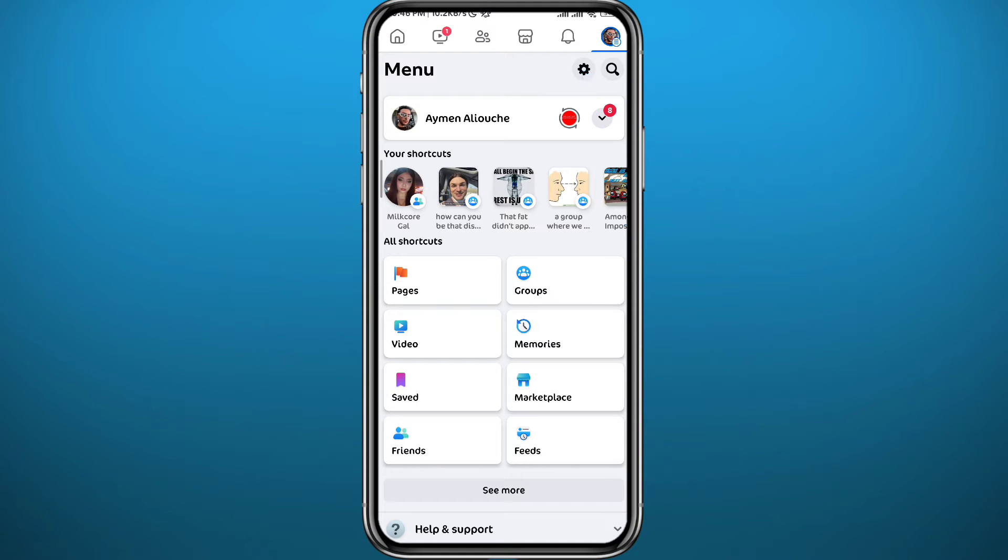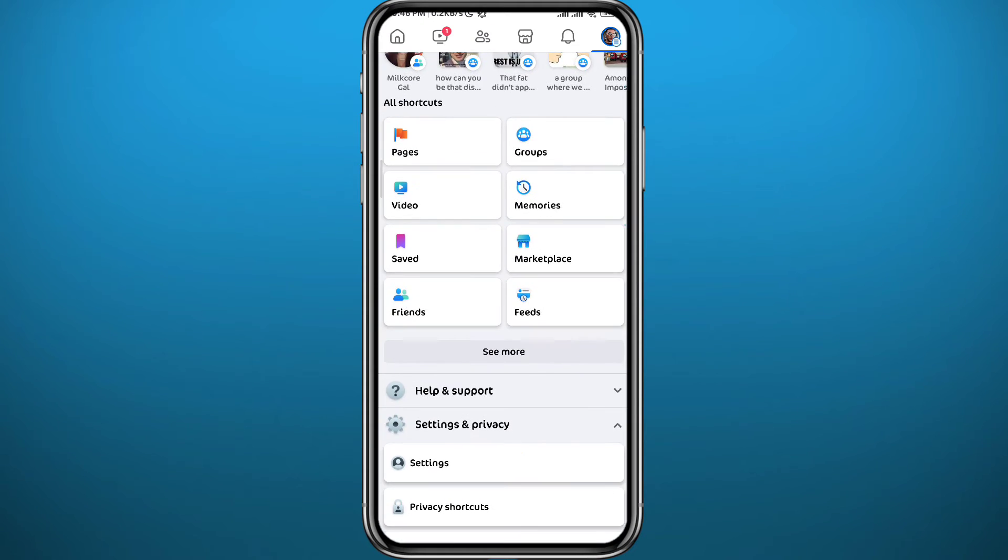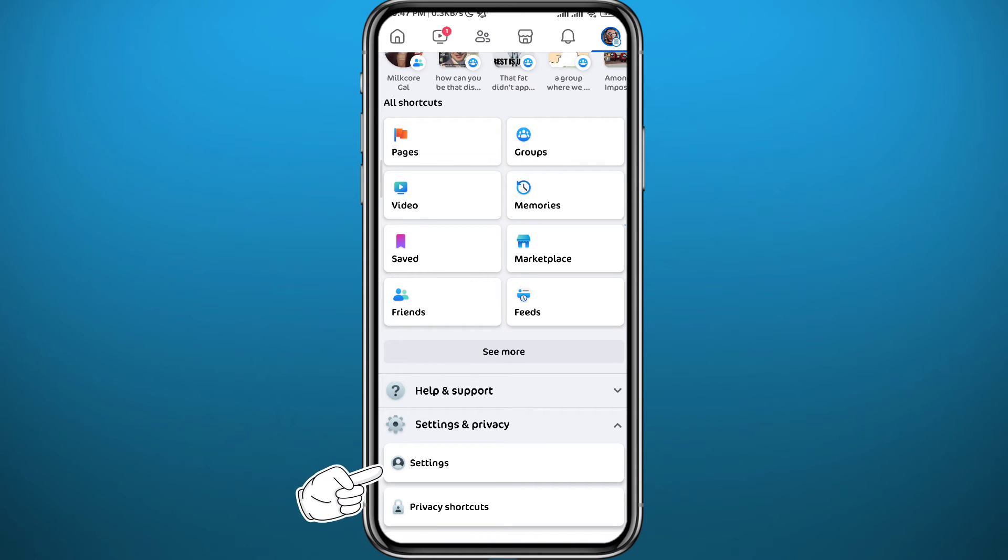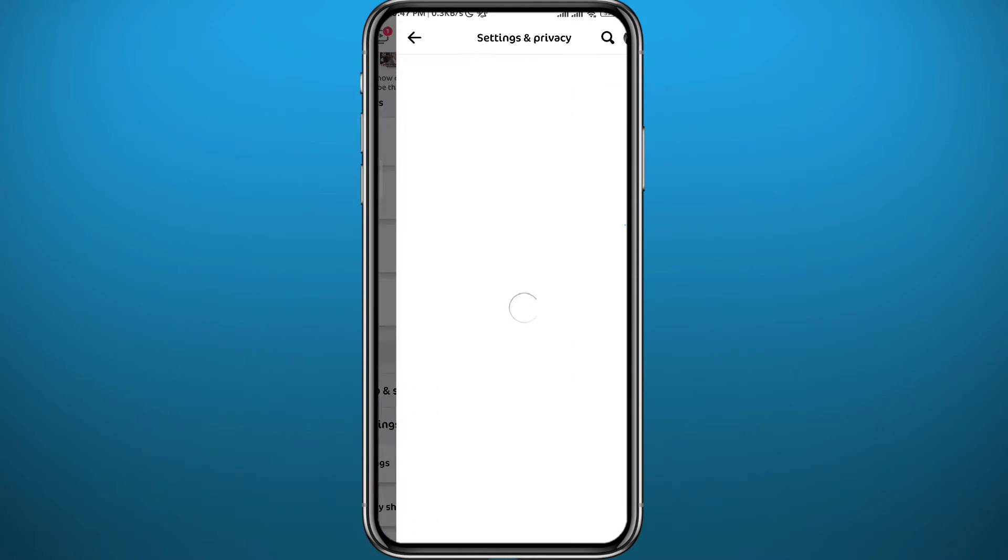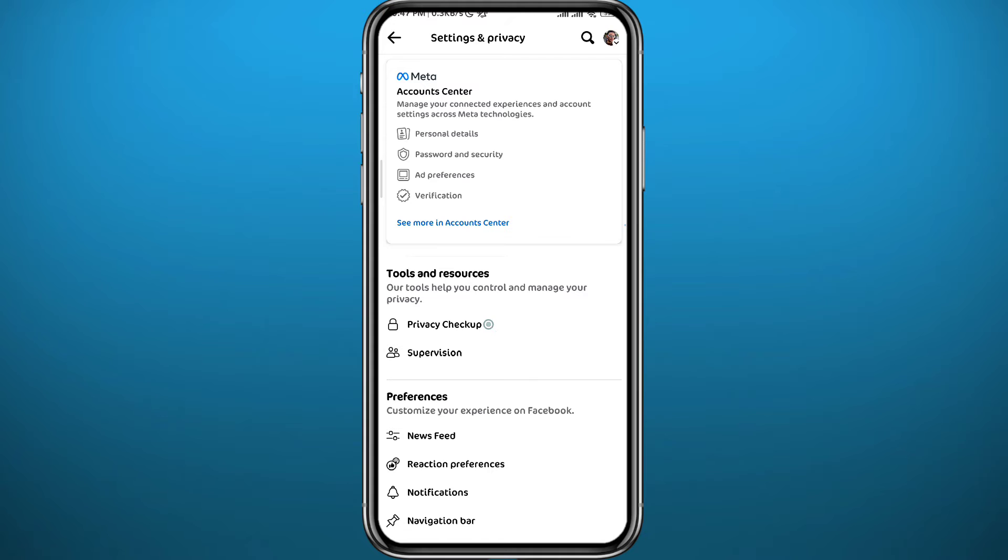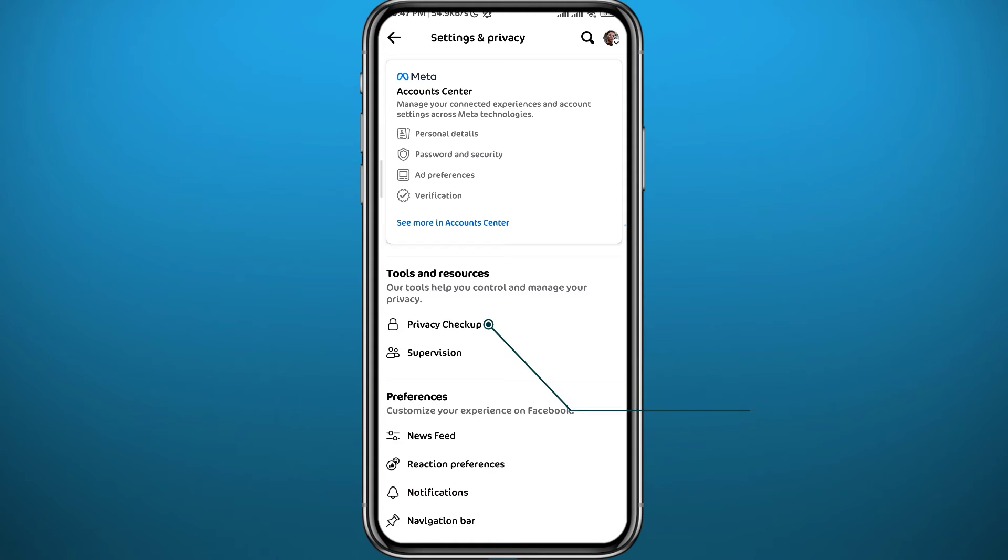Or you can instead scroll down, tap on Settings and Privacy here, and then tap on Settings right there. From Settings now you can tap on Privacy Checkup right here.